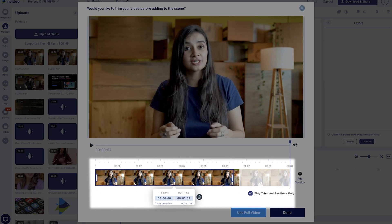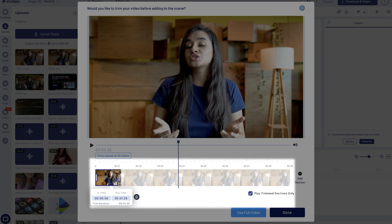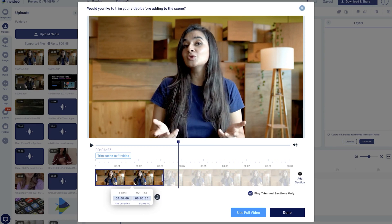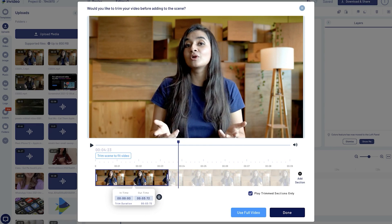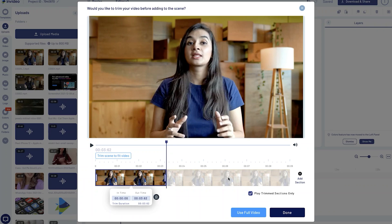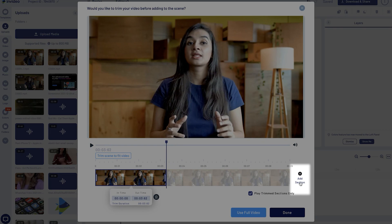You can use the in and out markers to select the portion of the video you want to keep. And if you want to cut out and combine different parts of the same video, you can do that by clicking on the add section option.